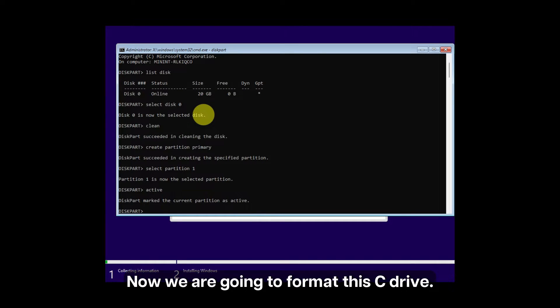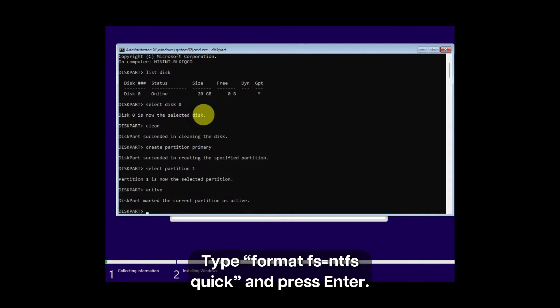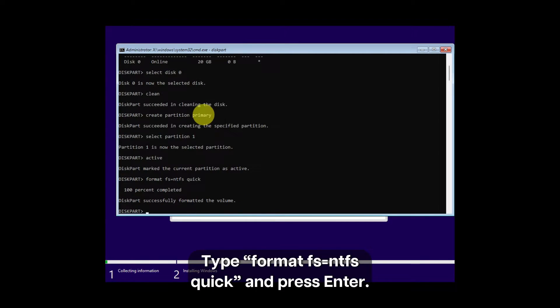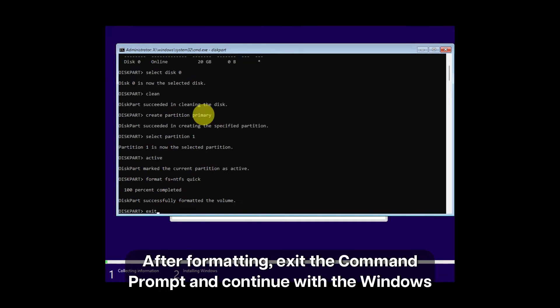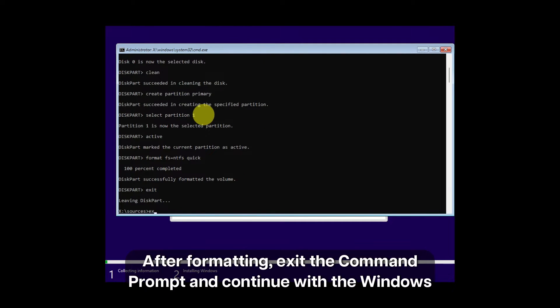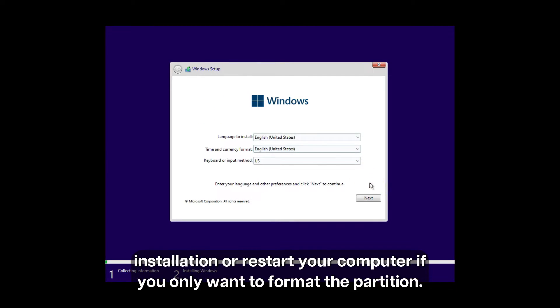Now we are going to format the C drive. For that, type format fs=ntfs quick and press Enter. After formatting, exit the command prompt and continue with the Windows installation or restart your computer if you only want to format the partition.